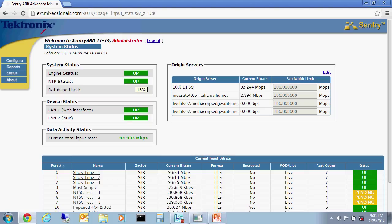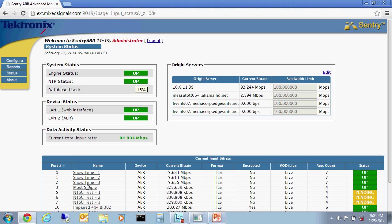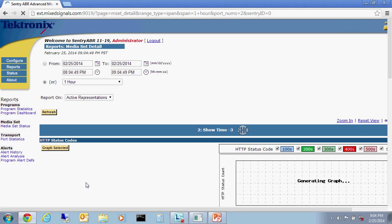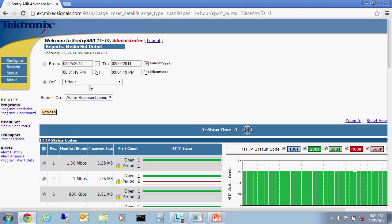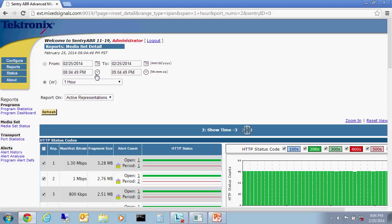The system status page shows the status of the Sentry ABR hardware and software, a list of each origin server with its rate and limit, as seen here, as well as a summary of each media set being monitored, as seen down here. Selecting any one of these media sets will allow you to drill down to the status of each of the many profiles that make up that specific media set. And here I'll select Showtime 3. And now we are looking at the last hour for all profiles or representations from the media set Showtime 3.